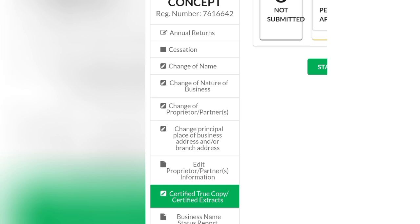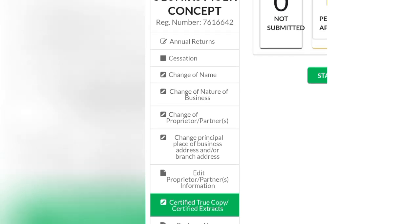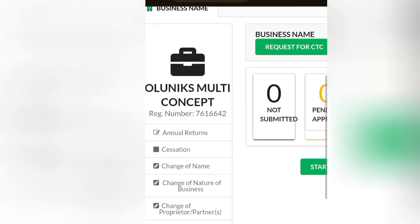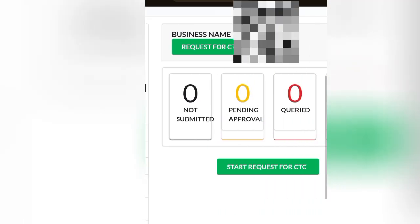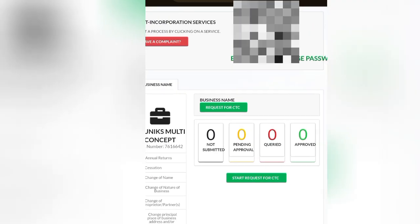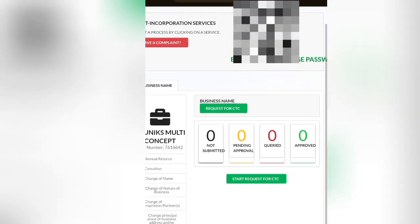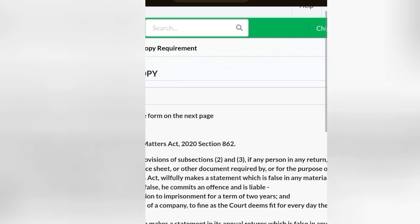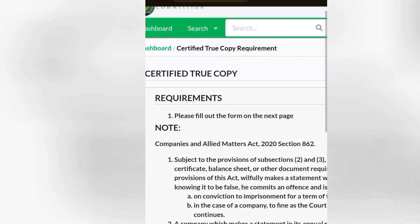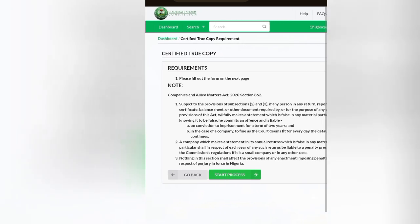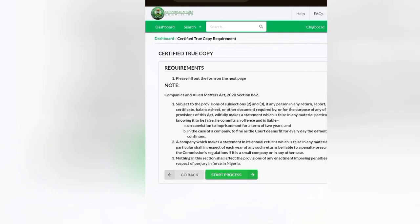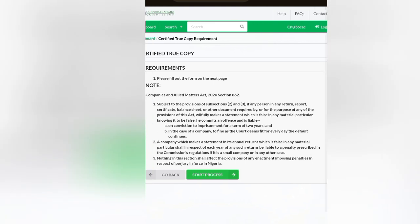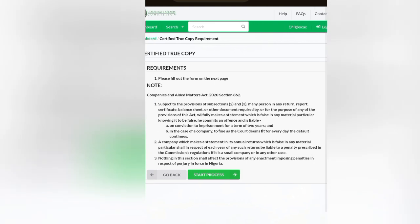Click on it then wait for it to load. As you can see, request for CTC, that's certified true copy. If you click on start, see the instruction here: please fill out the form on this page. We are to proceed and you can also read the notes we have here. Companies and Allied Matters Act.